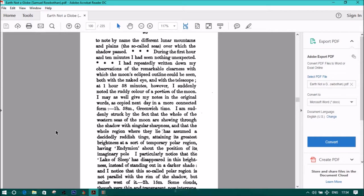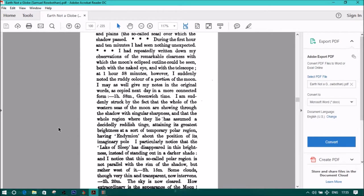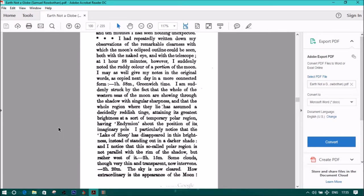I am suddenly struck by the fact that the whole of the western seas of the moon are showing through the shadow with singular sharpness, and that the whole region where they lie has assumed a decidedly reddish tinge, attaining its greatest brightness at a sort of temporary polar region, having Endymion about the position of its imaginary pole. I particularly notice the lake of sleep has disappeared in this brightness instead of standing out in darker shade. And I notice that this so-called polar region is not parallel with the rim of the shadow, but is rather west of it.